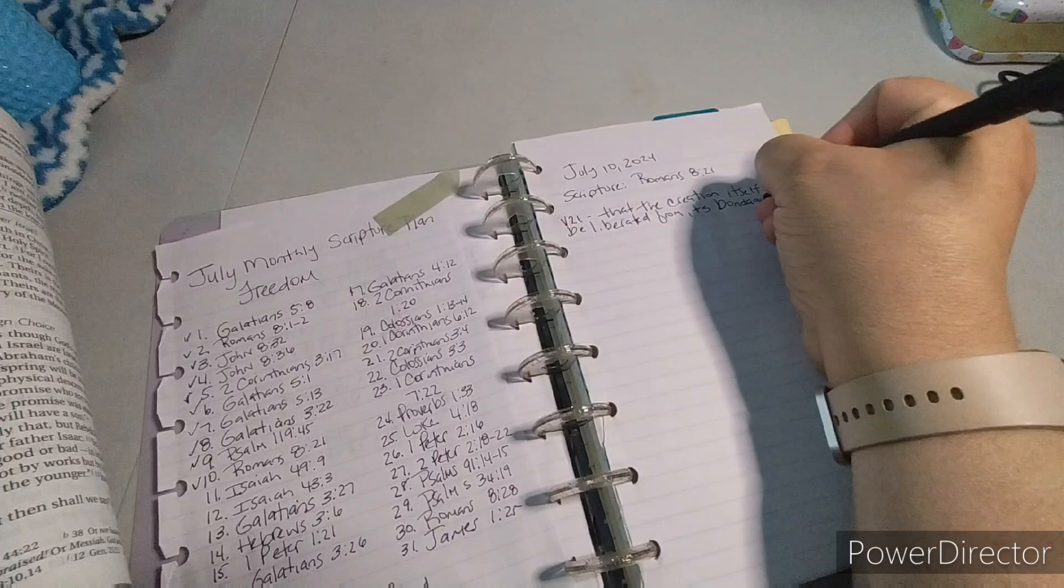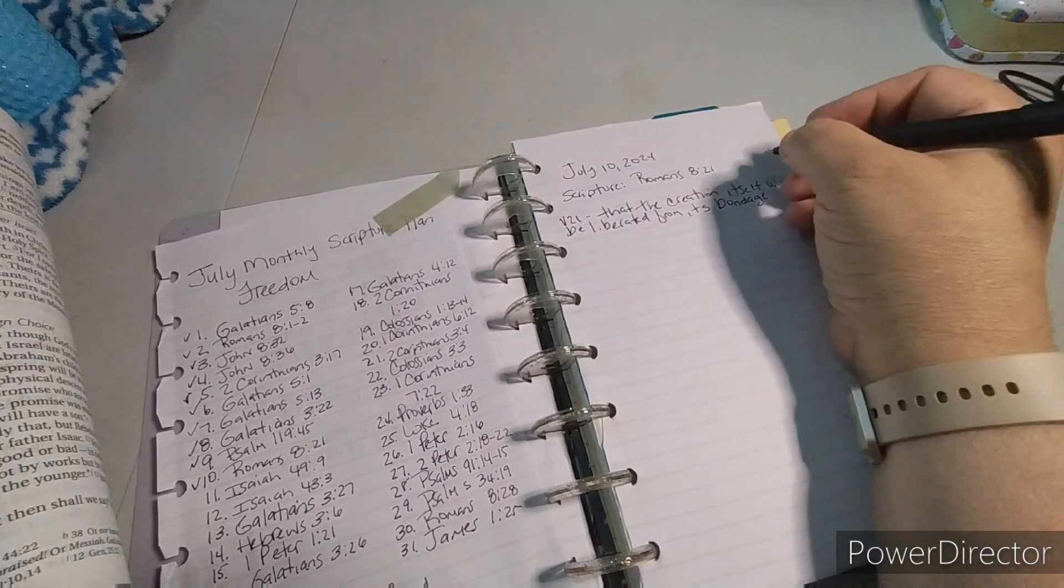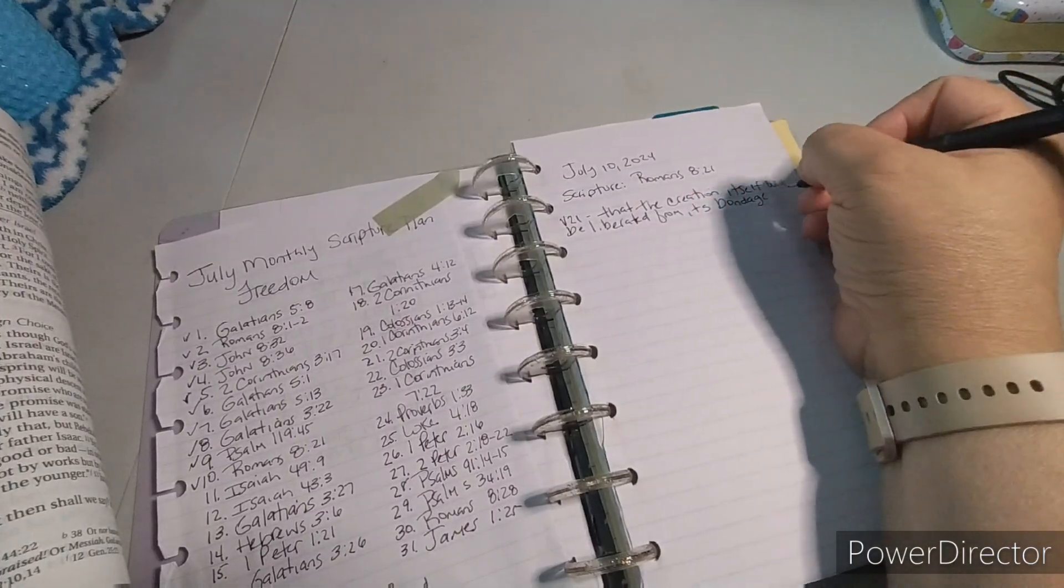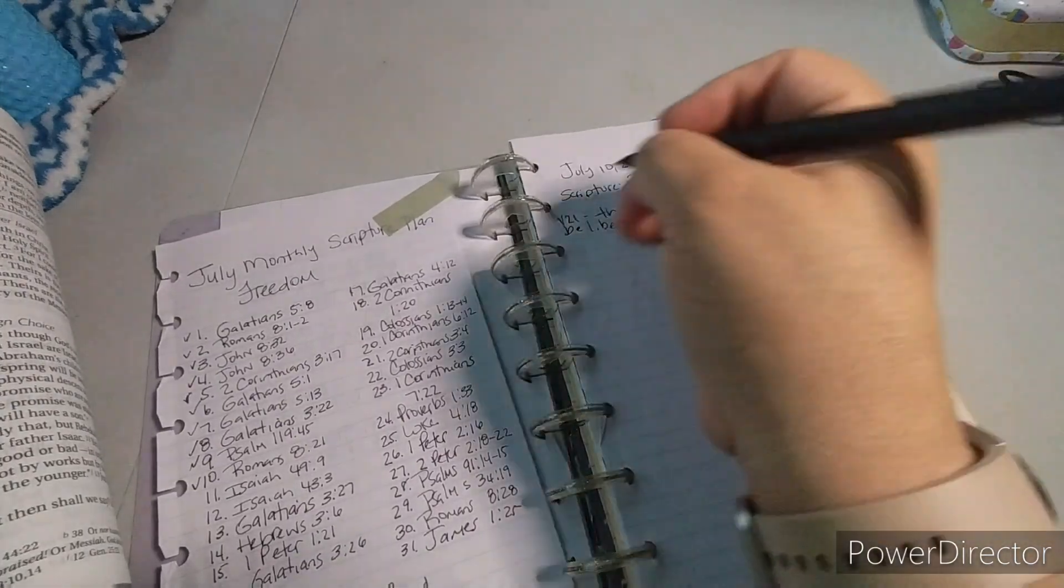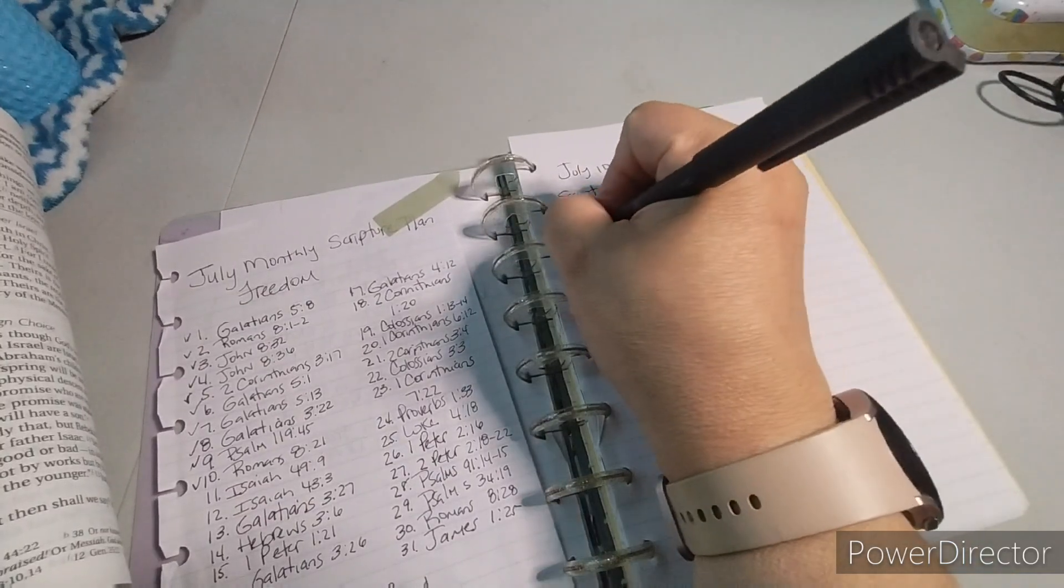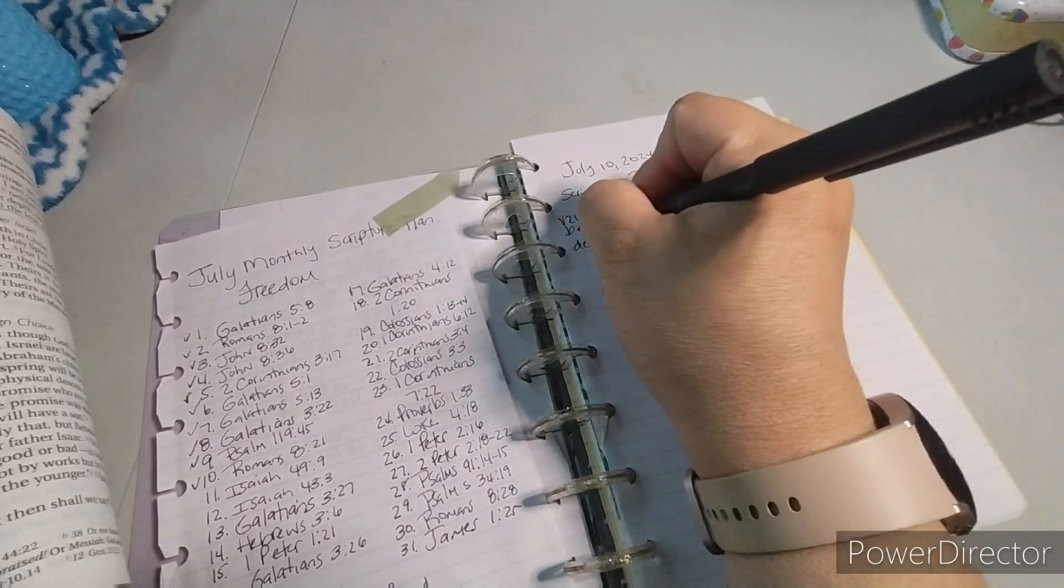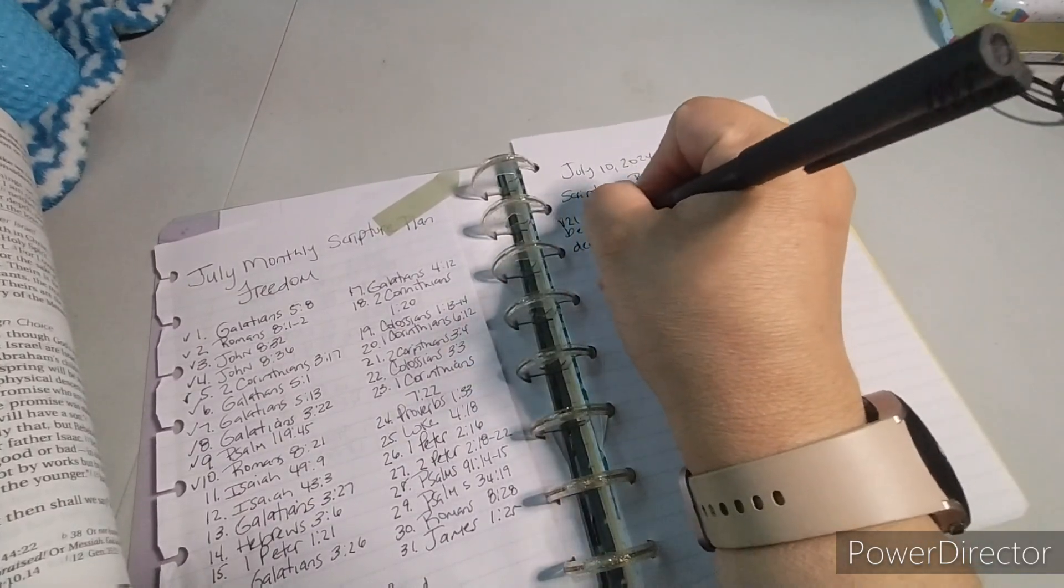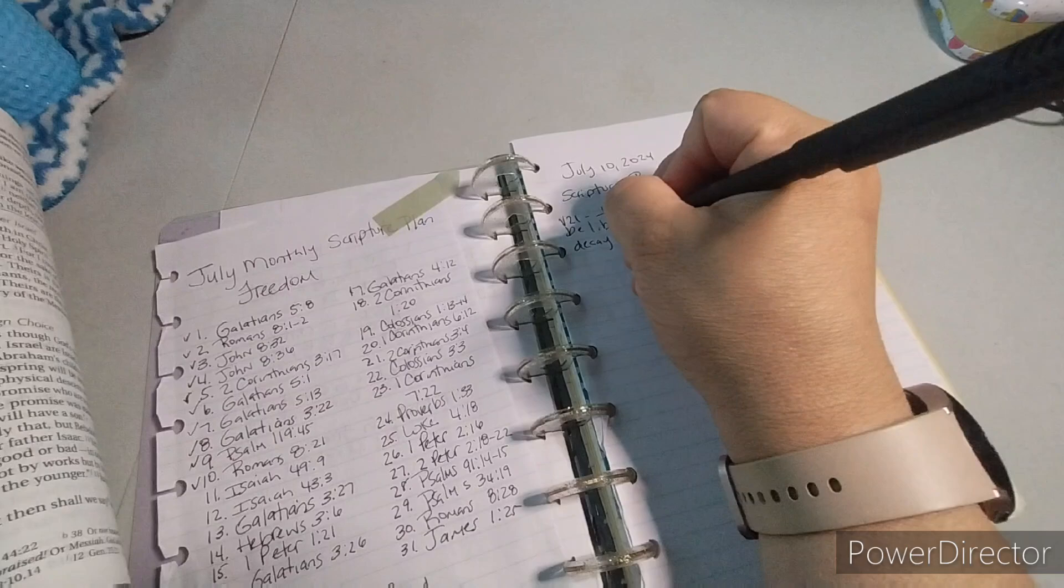And I need to stay in the word, which is the only way to get through life, basically, is to be in the word and follow Him.